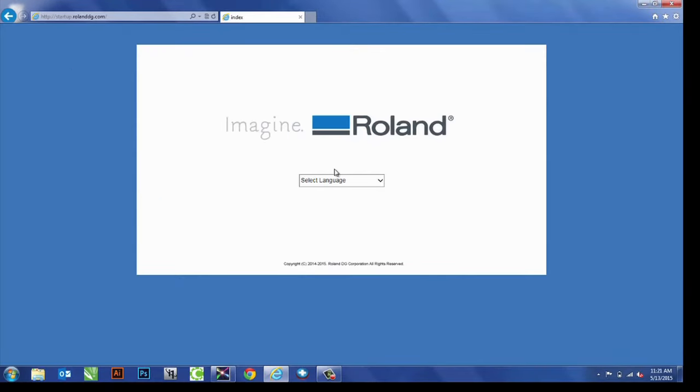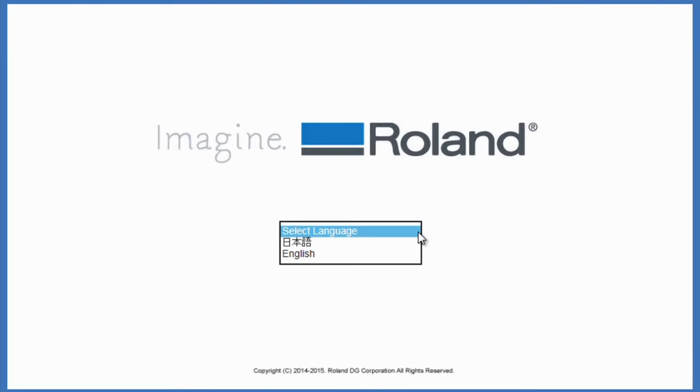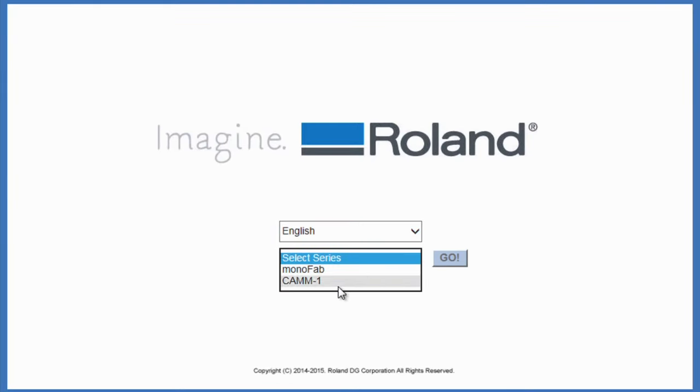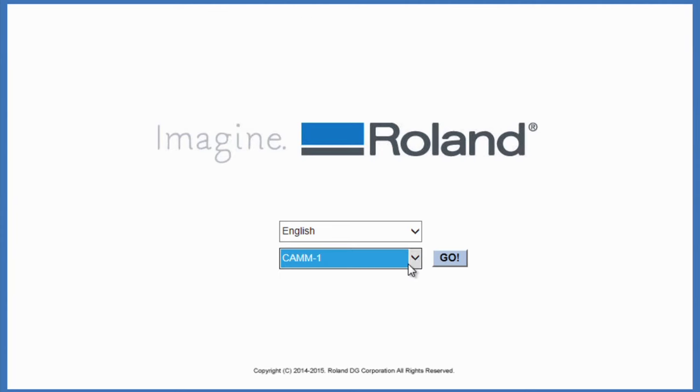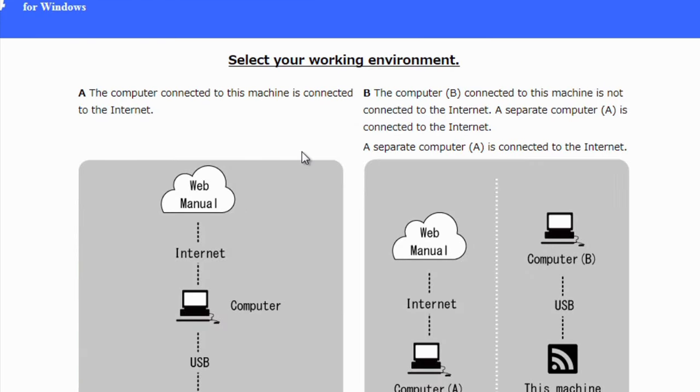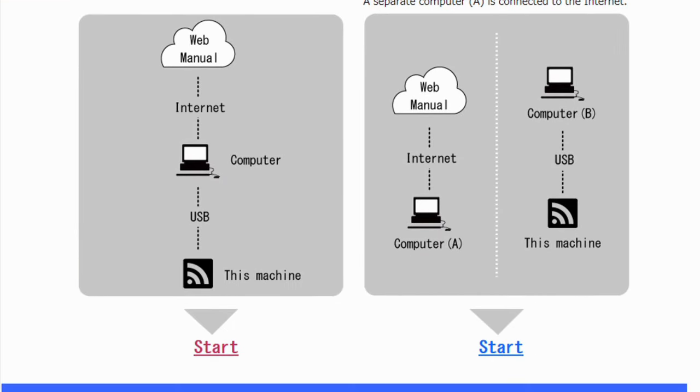You'll pull up this site here. After selecting language, the series you want is the CAM1. On this specific computer, we're using Windows-based. Also, the computer connected to this machine is connected to the internet, so we're going to start with this option.